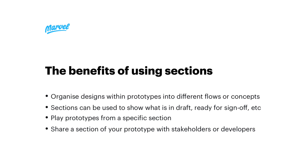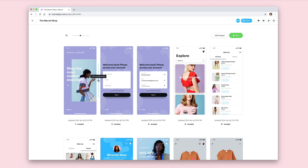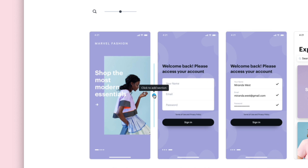So let's get started. Here I have my project in Marvel and as you can see I've got lots of different screens with some of them in different flows. I can hover in between any image in the project to create a section and I'll be presented with the option called 'click to add a section'. Once you click that, a section will be created.